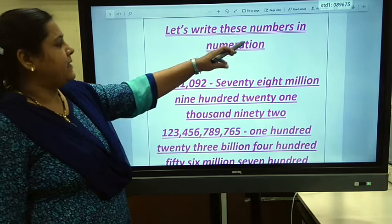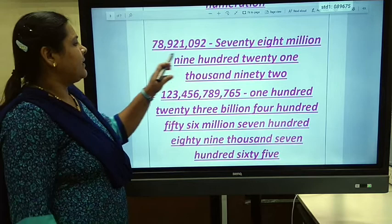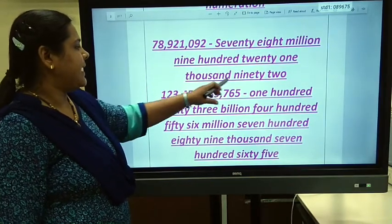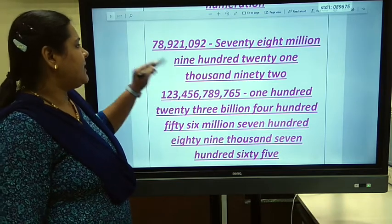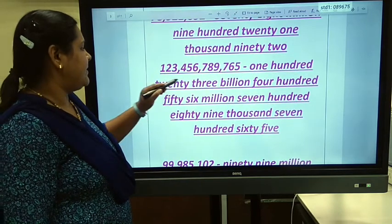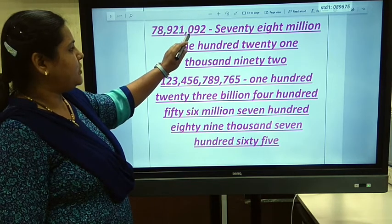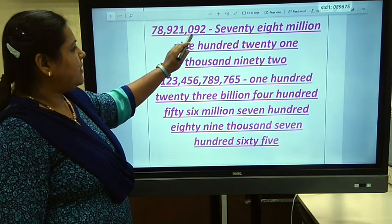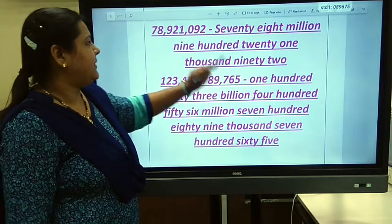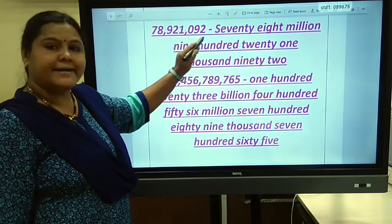Let's write this number in numeration: 78,921,092. We need to write this full number carefully. Here there is a 0, so we must be careful — we write 92 here. If there was a 1 instead of 0, you could write 192.